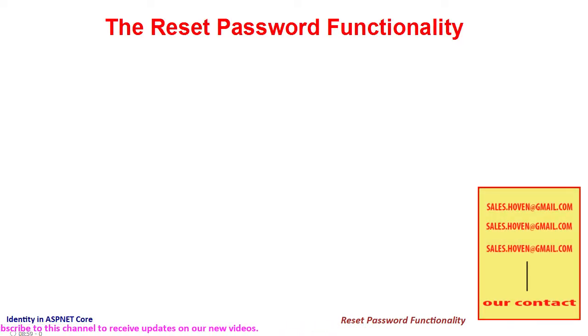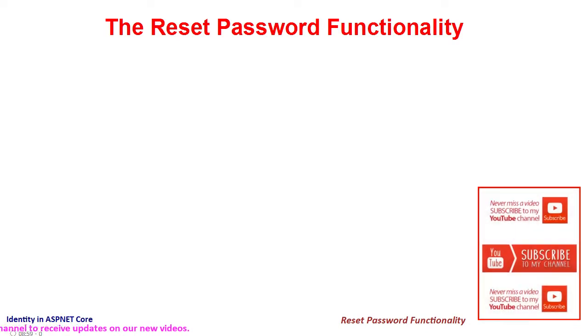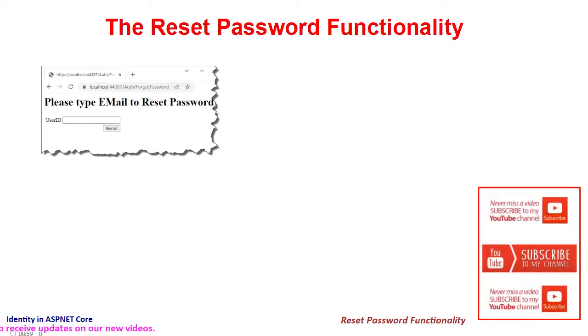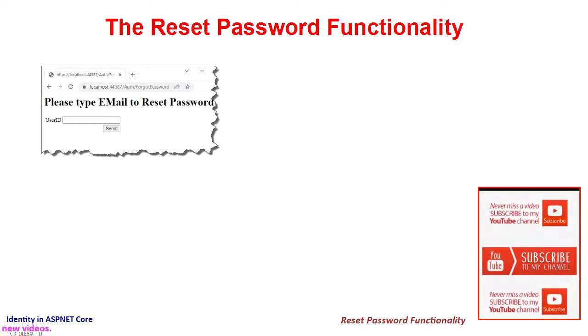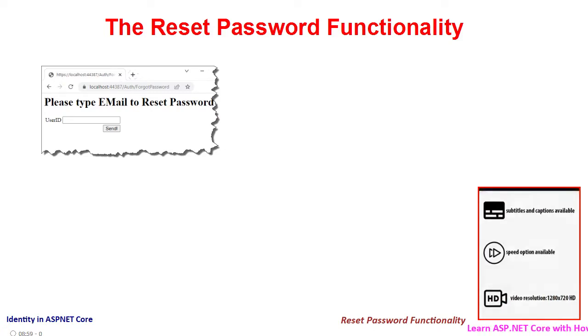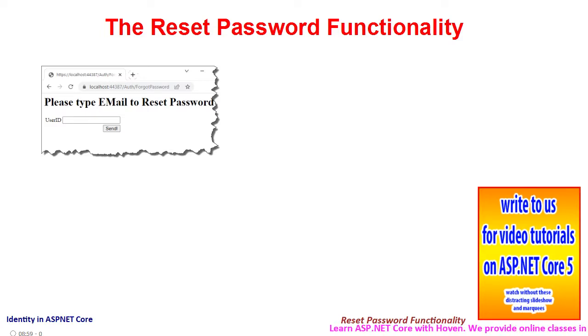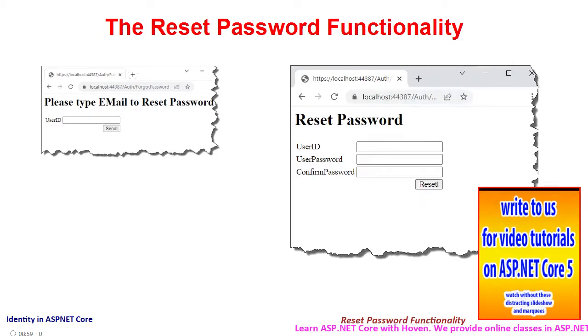We have seen in the previous tutorial that when a user fills the forgot password form, they are emailed a link to the reset password page. The link contains a password reset code, and now in this tutorial we shall add a page for reset password.